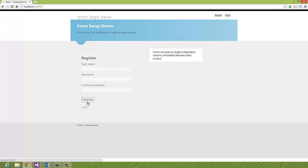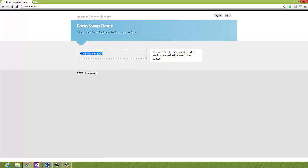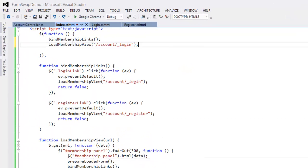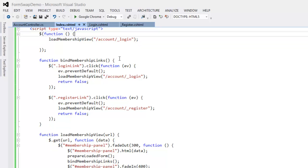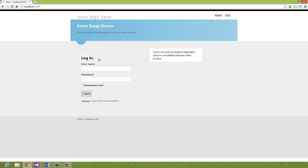With those changes in place it should be working. I reload, I load the form, I can navigate to Register and back to Login and all the links are working. One more thing — when you go to the page you won't want an empty space, so let's load the sign-in page by default. Because loadMembershipView will call bindMembershipLinks, we can remove that redundant call, and now by default when we load the page the login screen will come up.